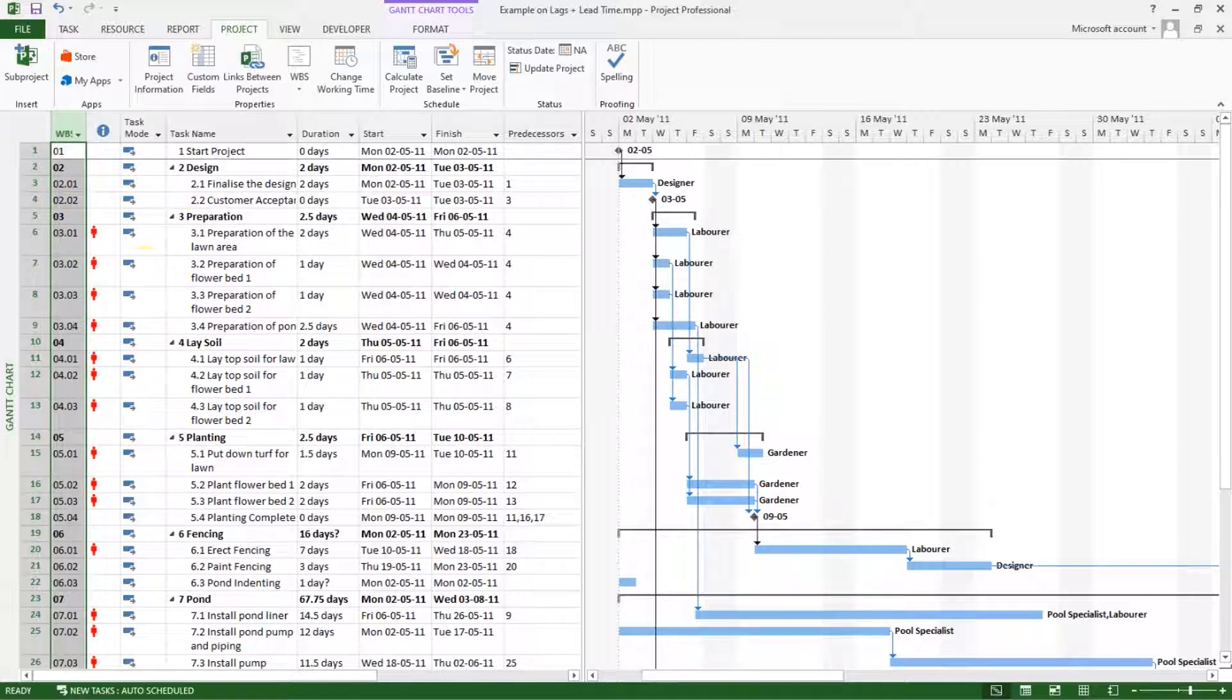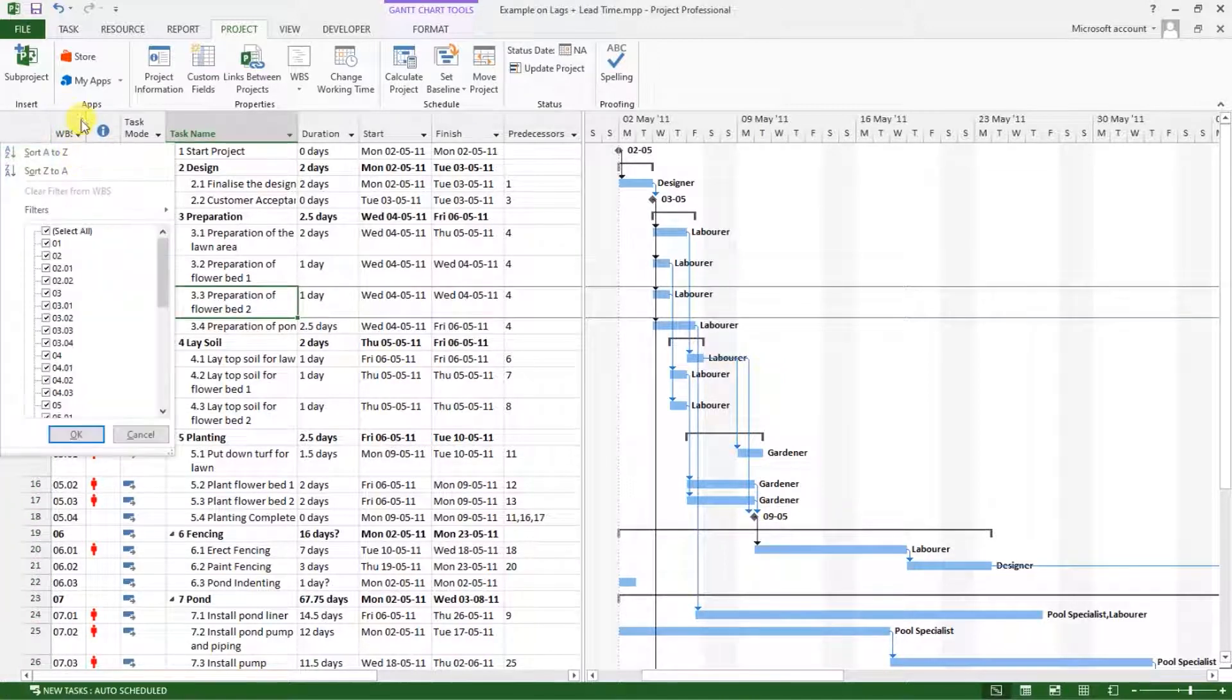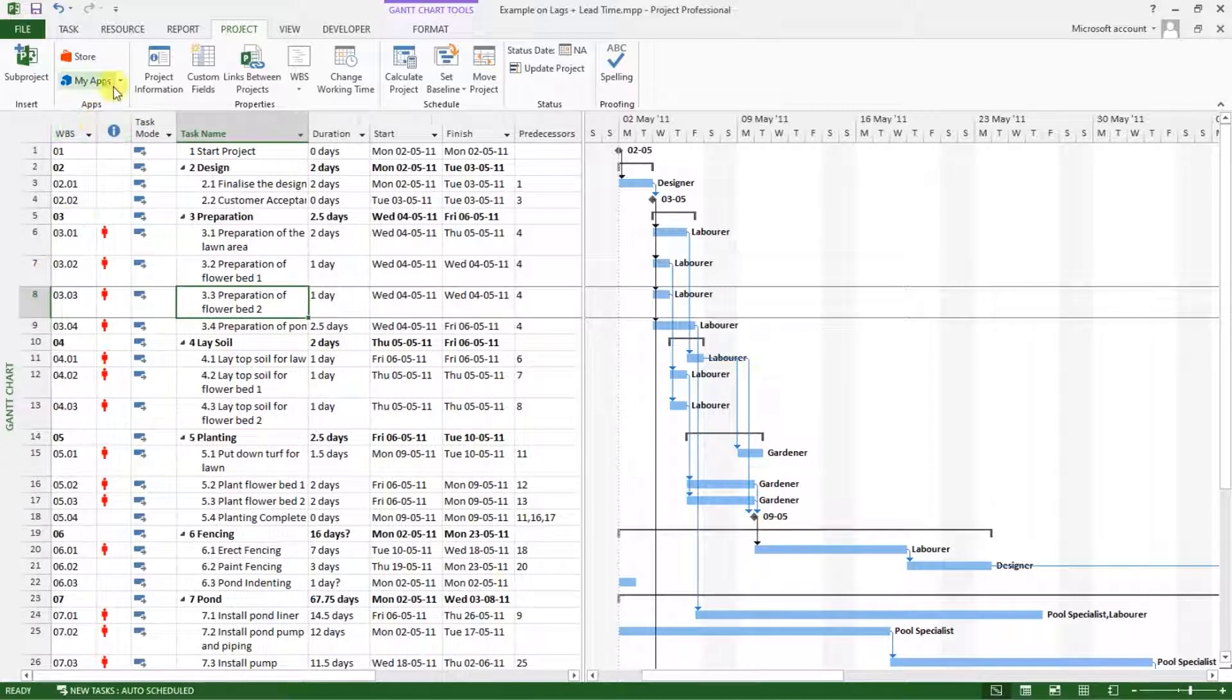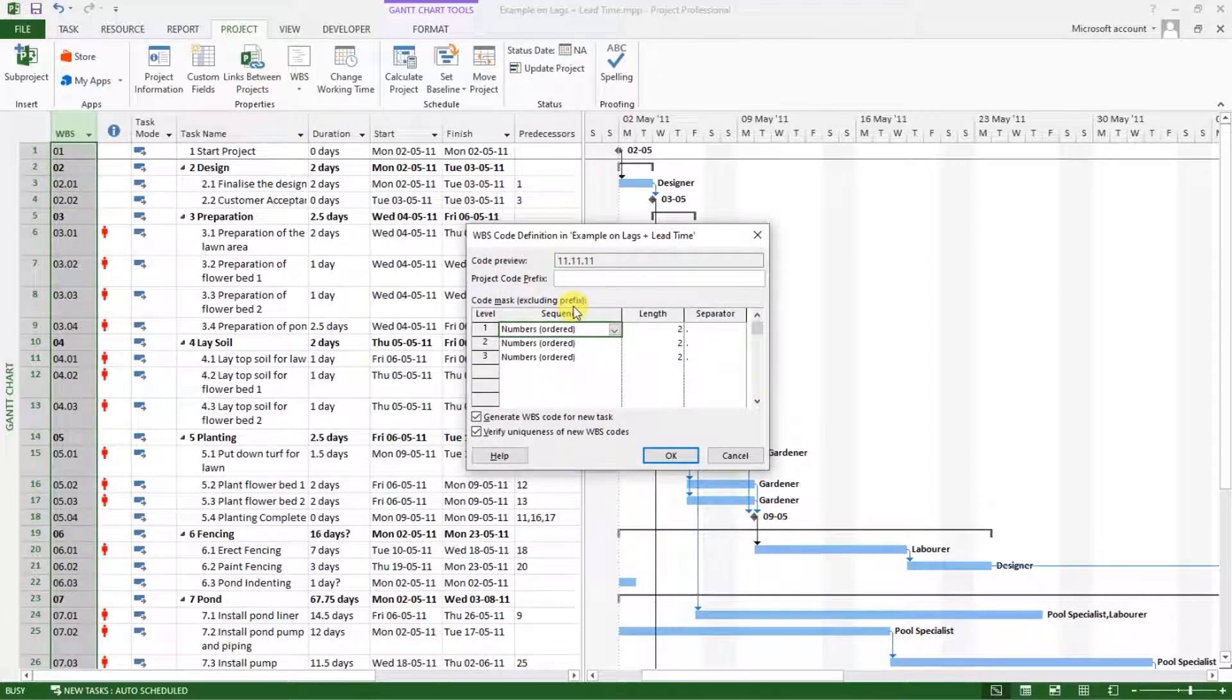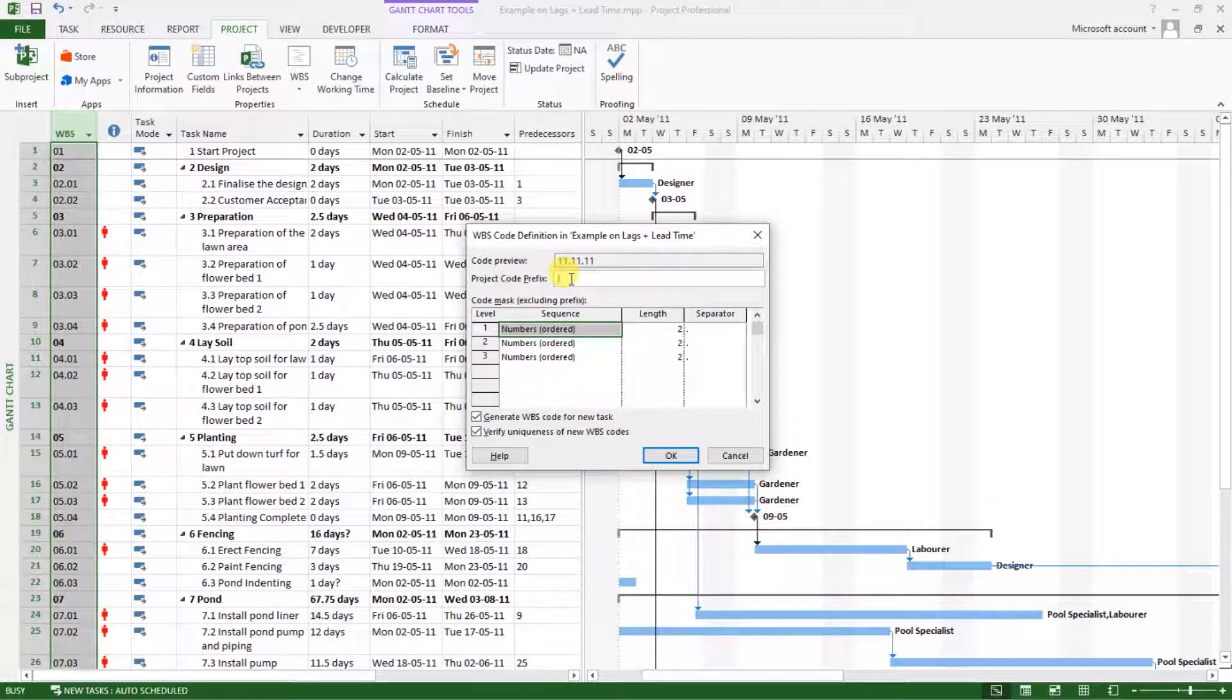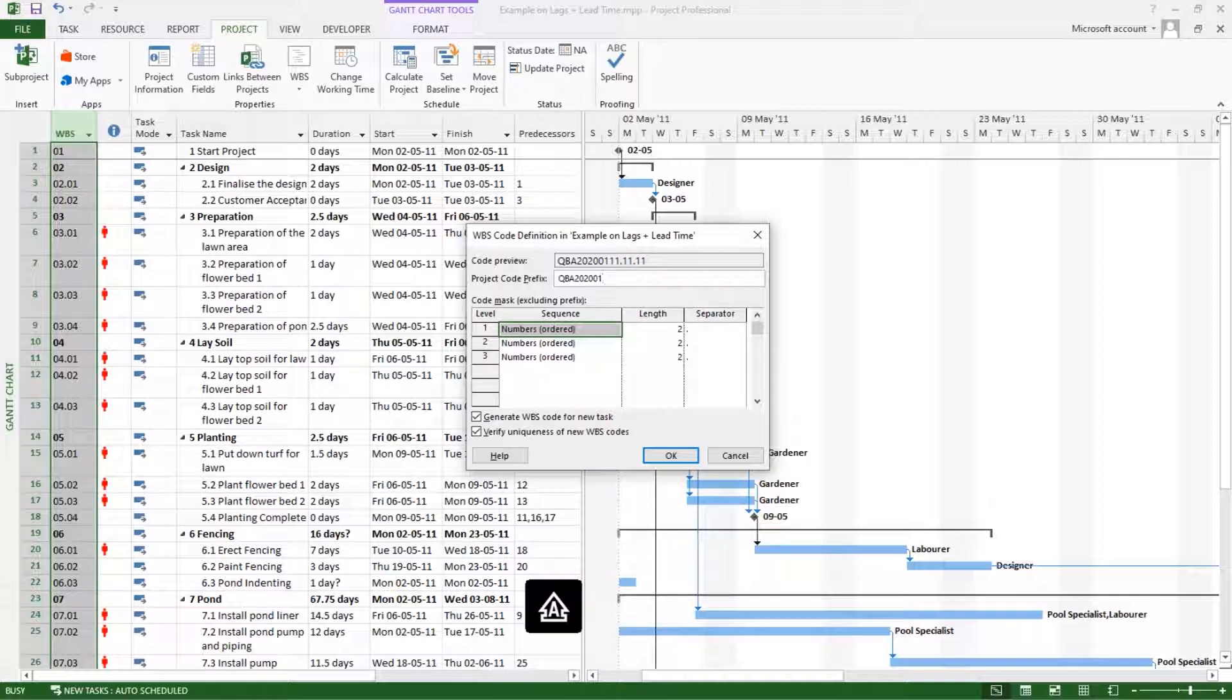The next thing I will show you is maybe we want to do more customizations to these numbers. I will get back to this, define code, and there is a project code prefix. Let's say this is a job number for that project. Let's say the job number was QBA 2020.